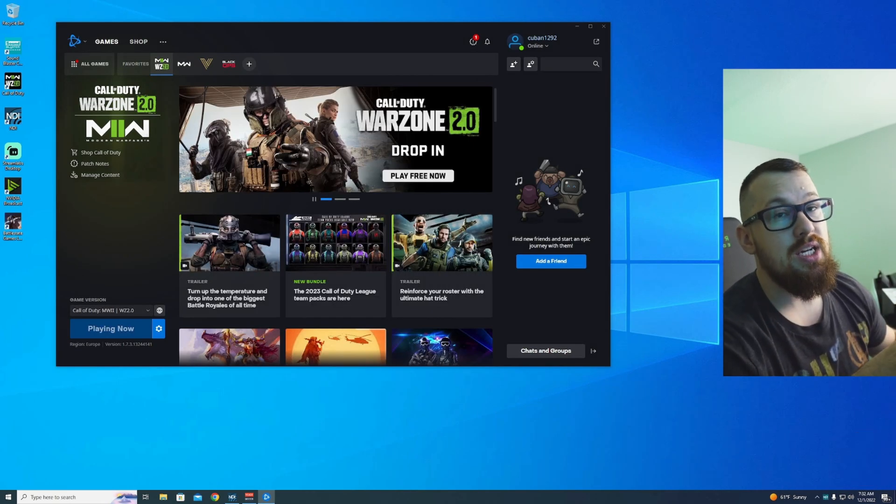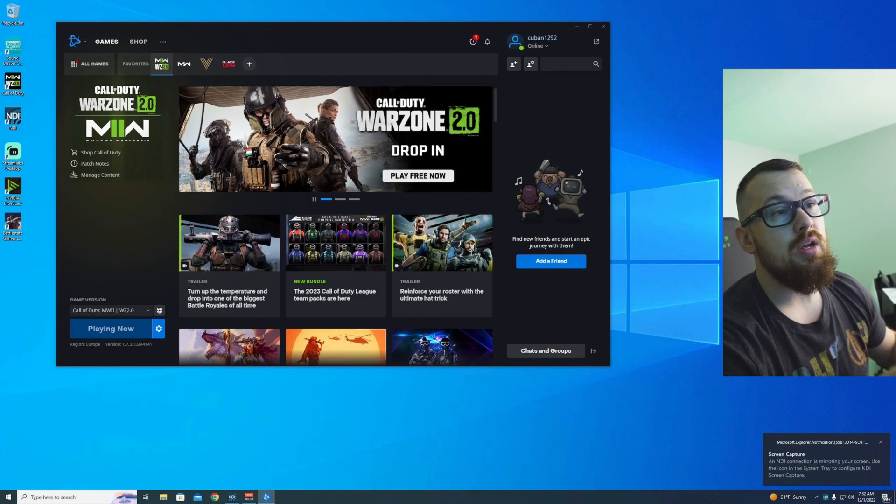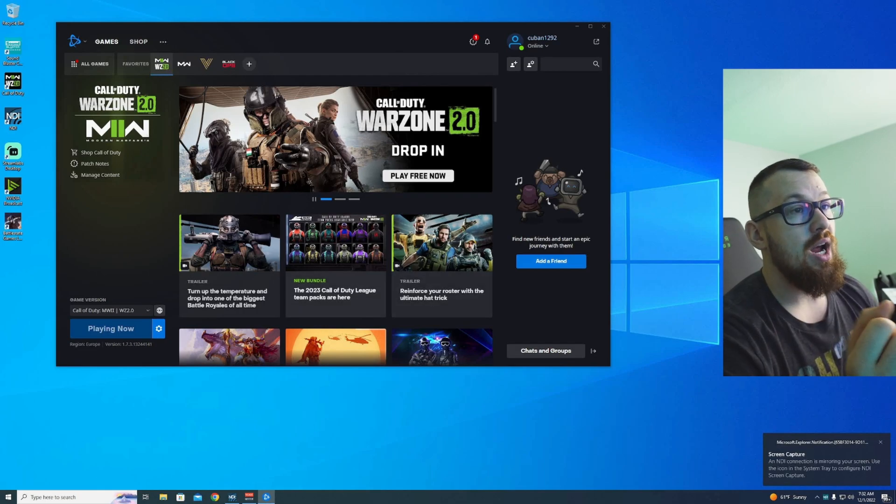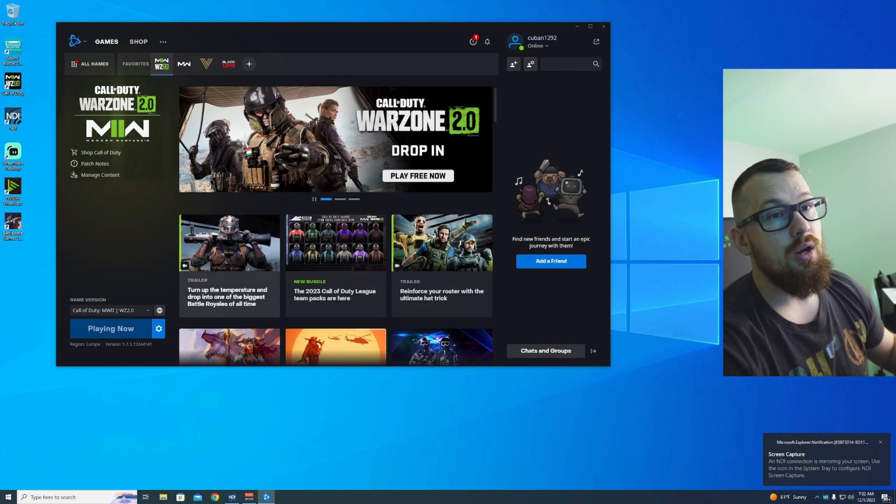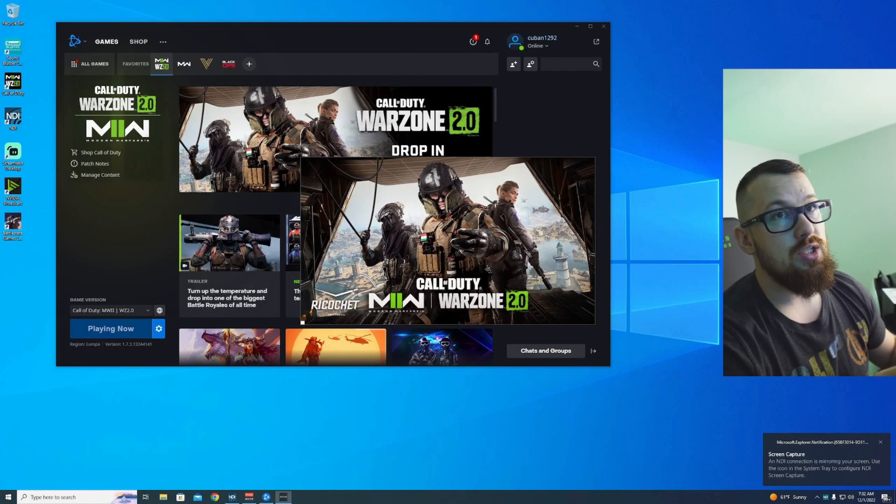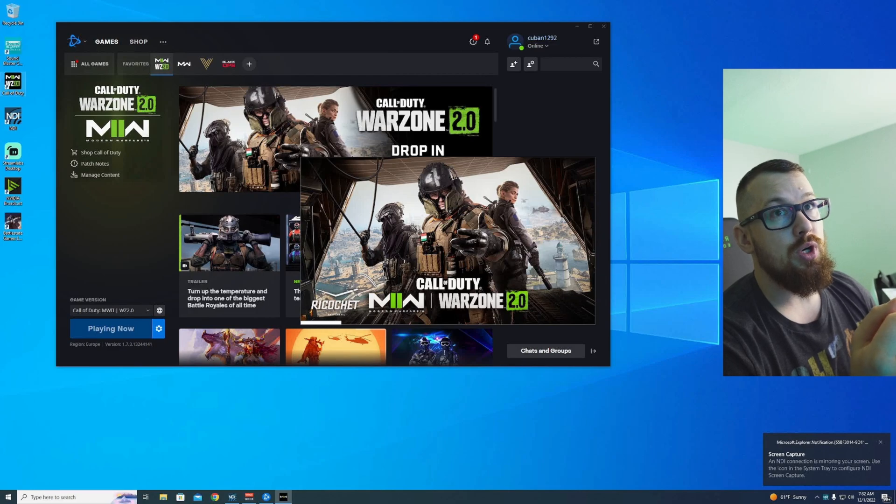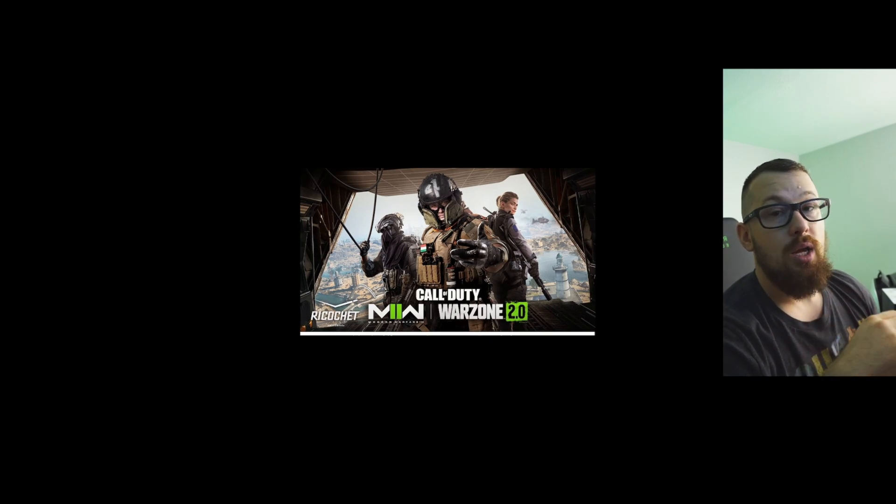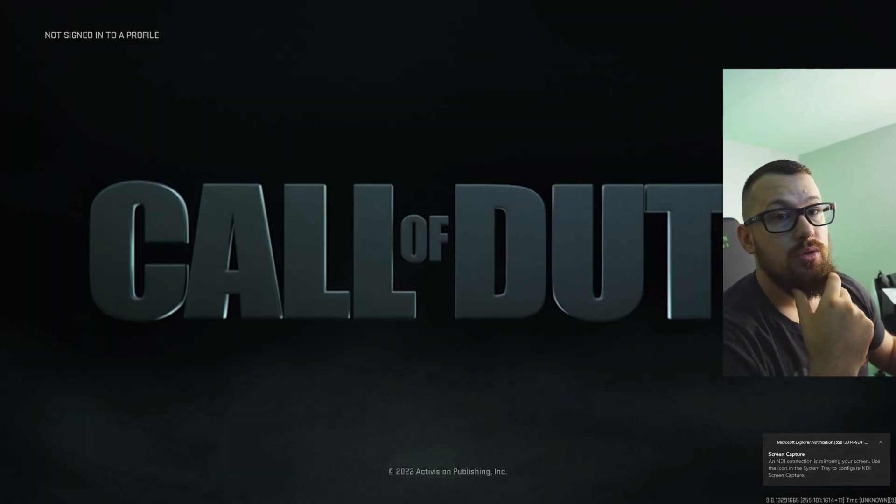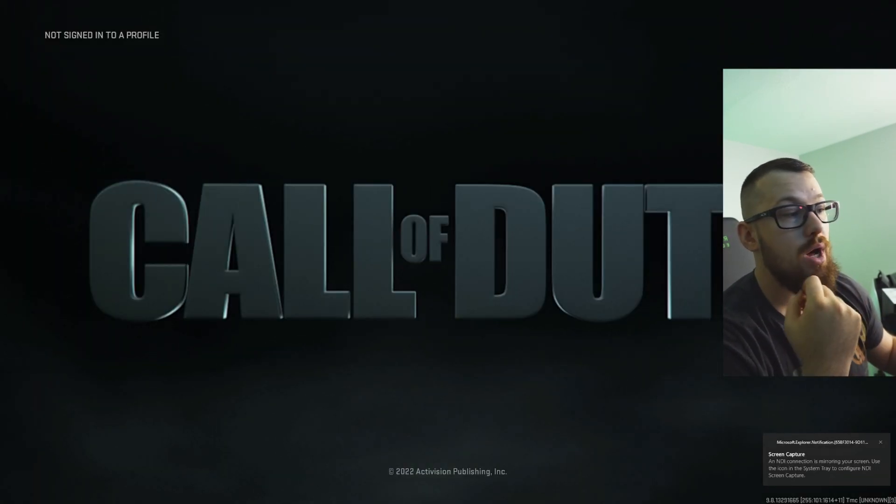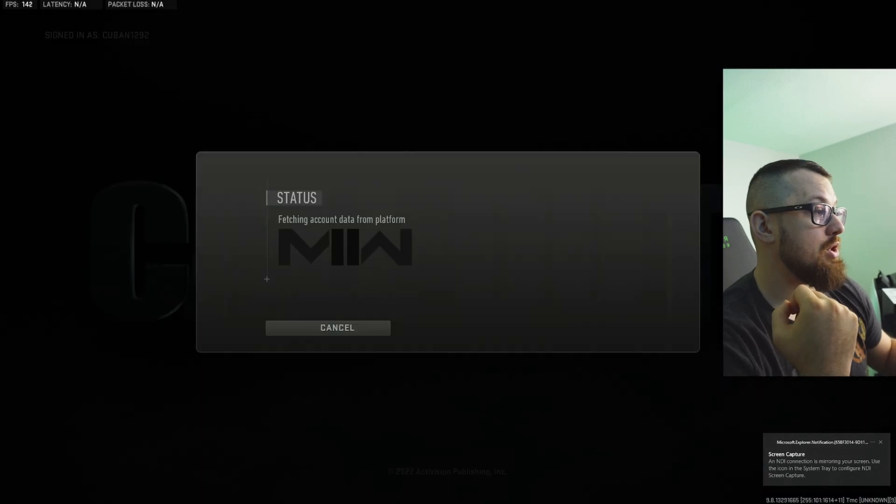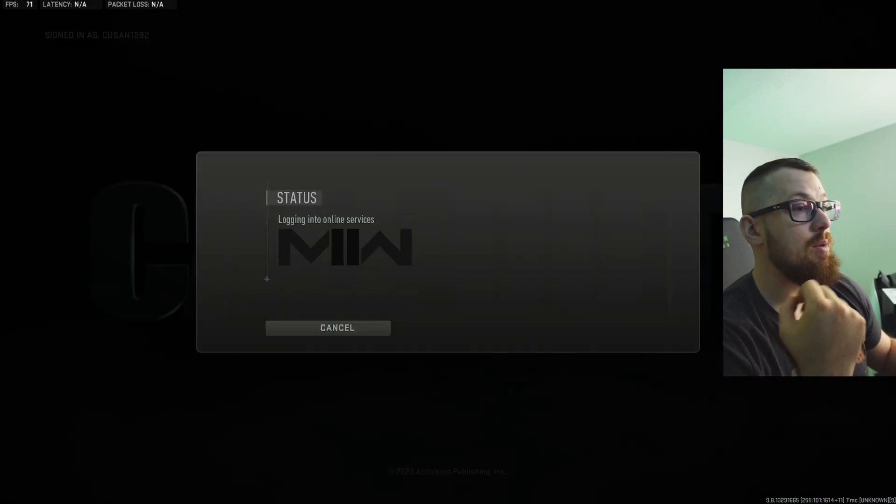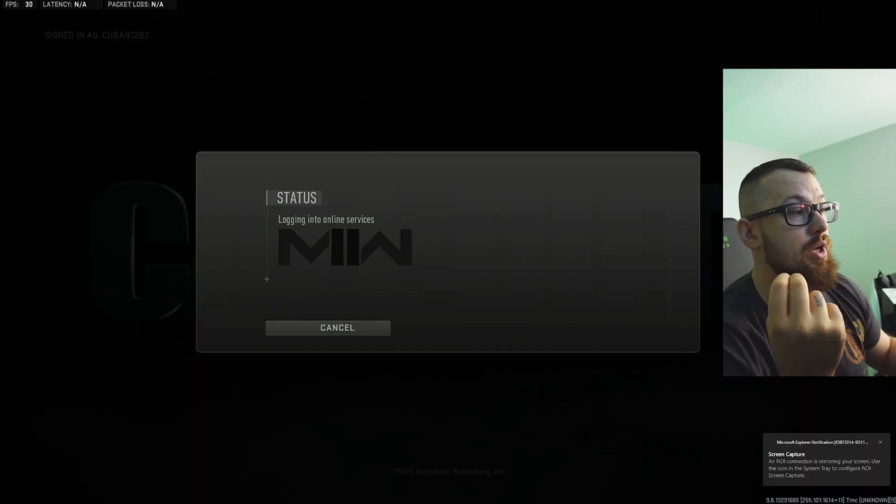You have one of them set as administrator, not the other, it won't launch. You have to launch the game from Battle.net or it will crash. If you launch it from the shortcut, in fact I'm going to delete it, it will crash. I don't know why, it's just what it is.